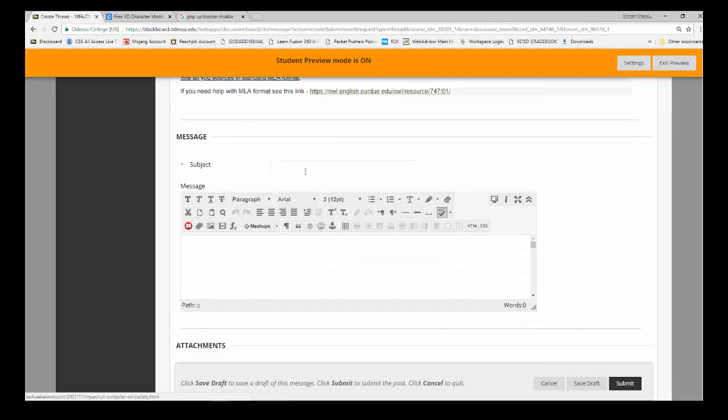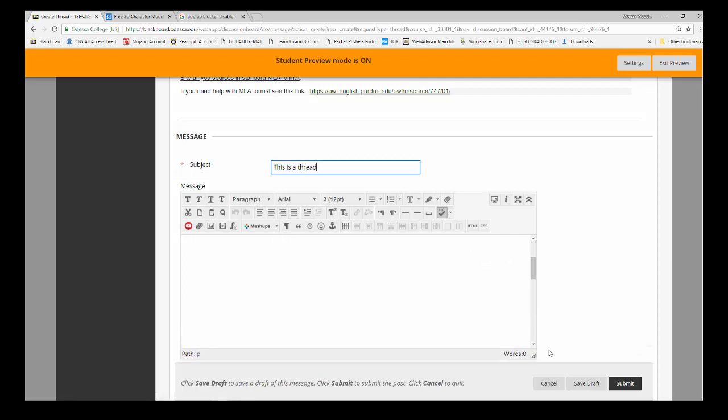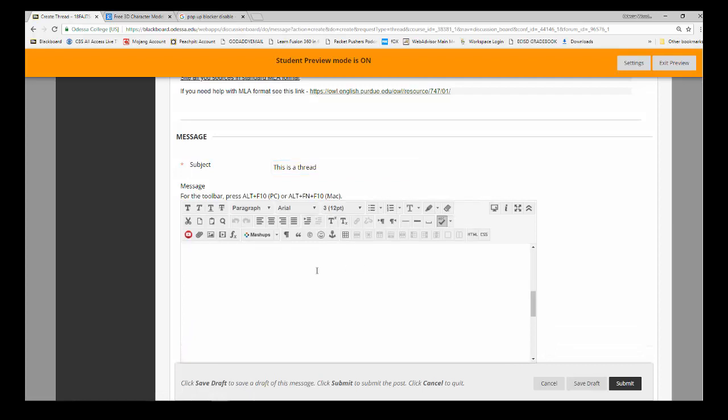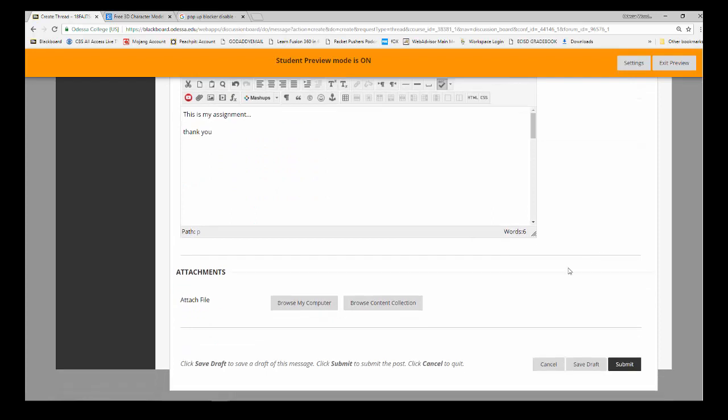Click, for instance, this is a thread. Then in the message area, you can open this box up a little bit, and all you have to do is just start typing in here: 'This is my assignment. Thank you.' At that point, you've got the information entered in.